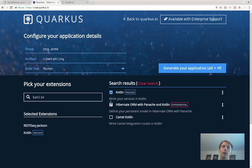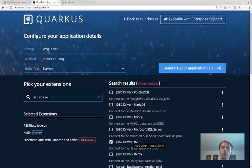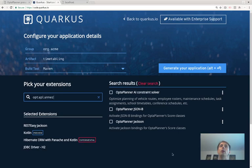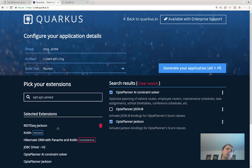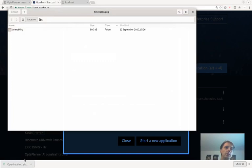We add Hibernate with Kotlin and Panache — Panache is an improvement on top of Hibernate to make it easier to use. For the database we'll use H2, an in-memory database, so we don't need any external processes running. We also add OptaPlanner as the AI constraint solver with Jackson bindings. That's the shopping list — let's generate and download the application ZIP.